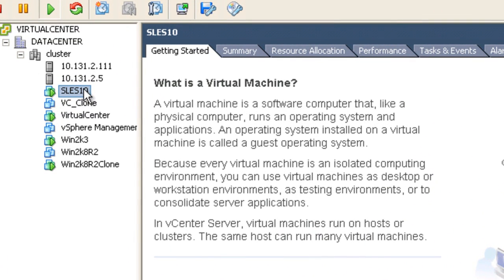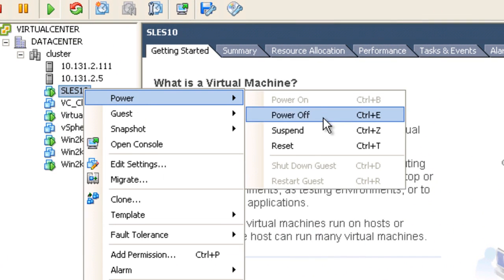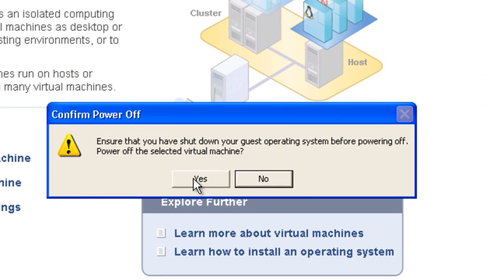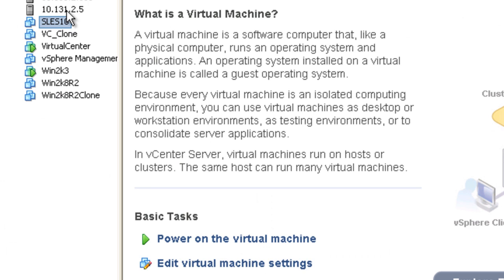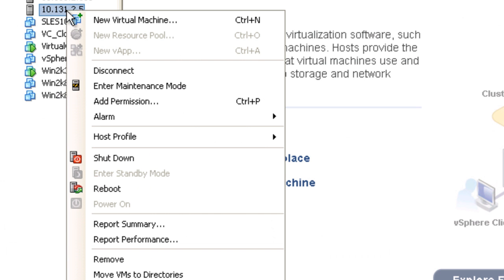Before we begin, power off any virtual machines that are running on the host, and place the host into maintenance mode. If you have the option of using vMotion, do that at this time to prevent downtime of your virtual machines.